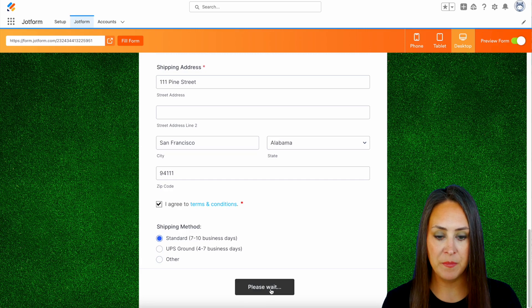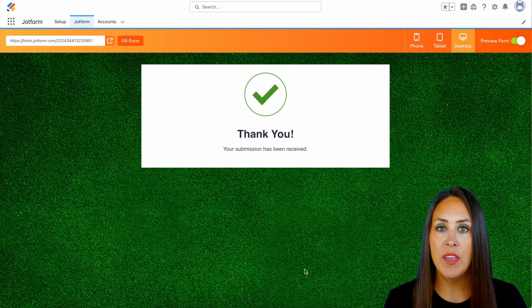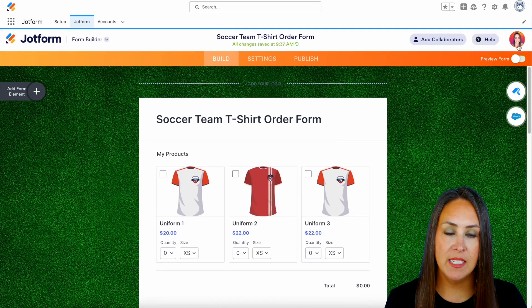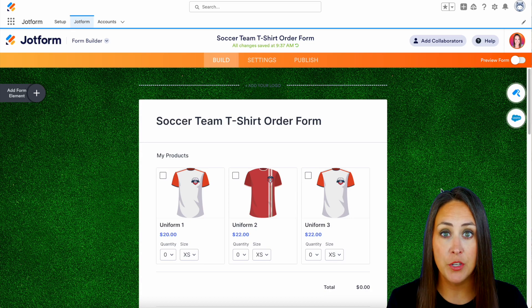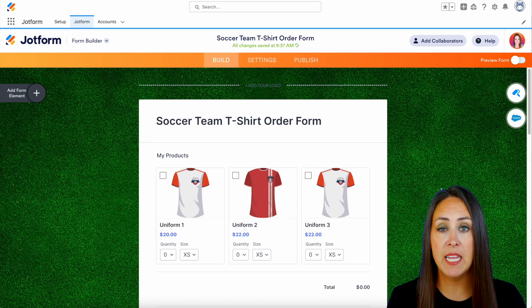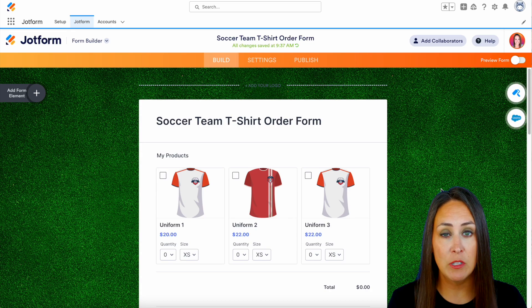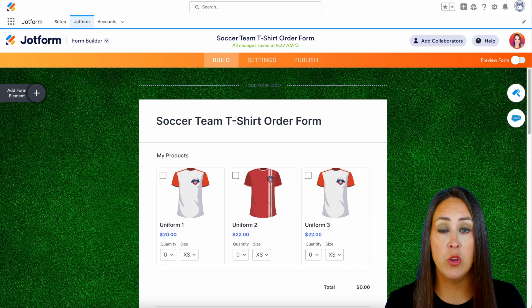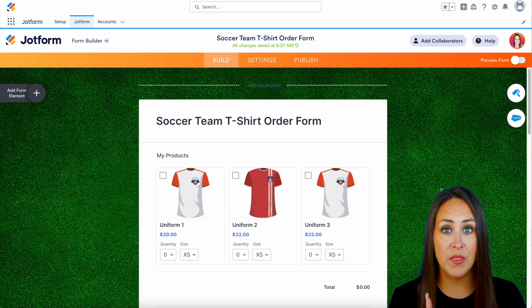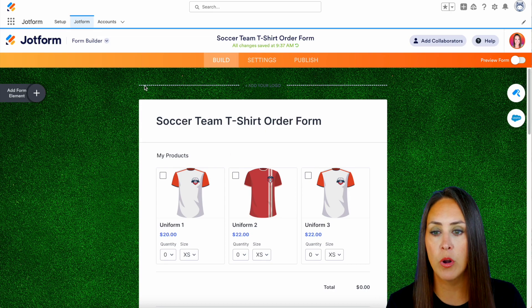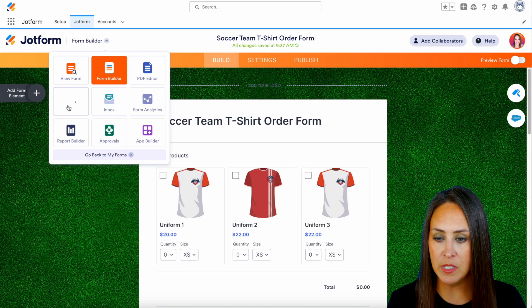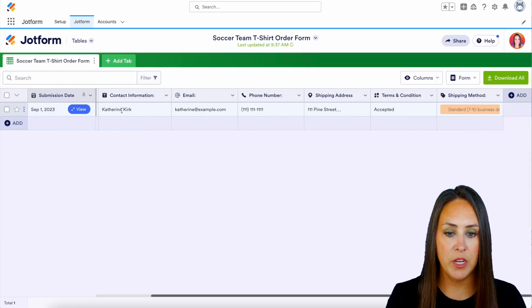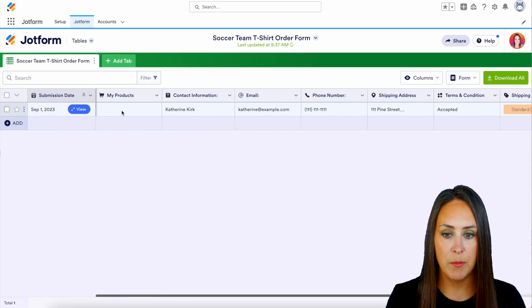We'll go ahead and submit. The great thing about this is not only is their information brought over into your Salesforce account, all of the data they just filled out is also kept within JotForm in your tables. In the top left-hand corner we're currently in the form builder — I'm going to switch it over to tables and we can see all of that information kept for us within our tables.